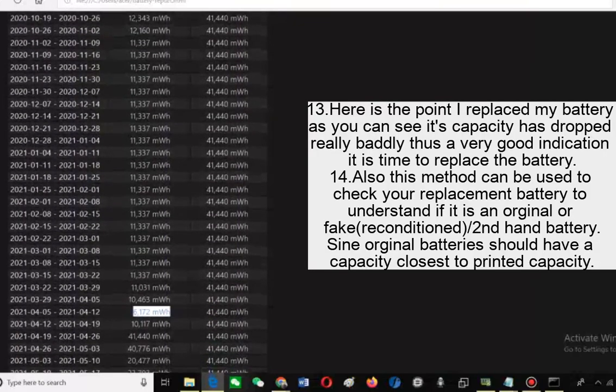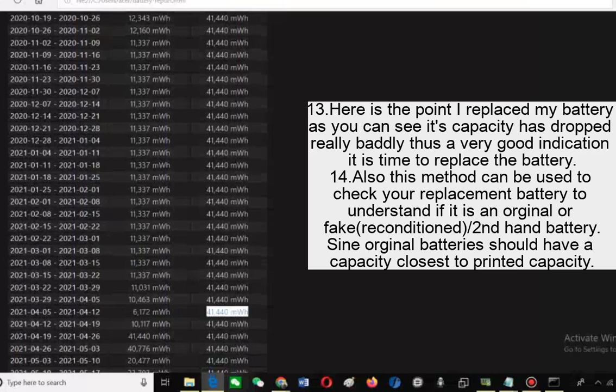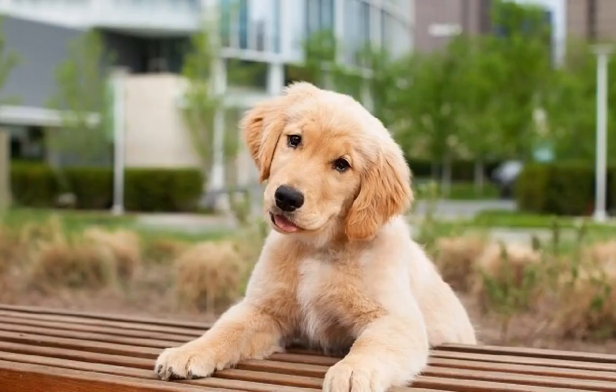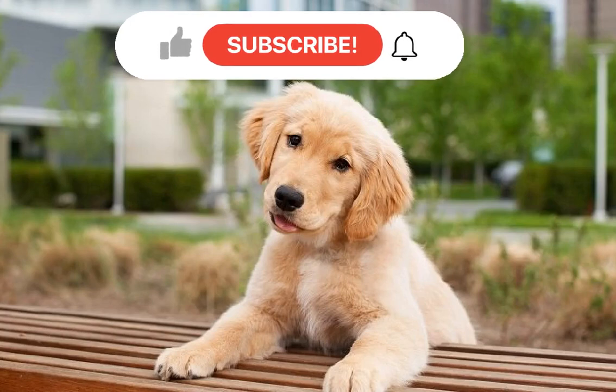Here is the point I replaced my battery as you can see its capacity has dropped really badly. That's a very good indication it is time to replace the battery. Also this method can be used to check your replacement battery to understand if it is an original, fake, reconditioned, or second hand battery. Since original batteries should have the capacity closest to the printed capacity.